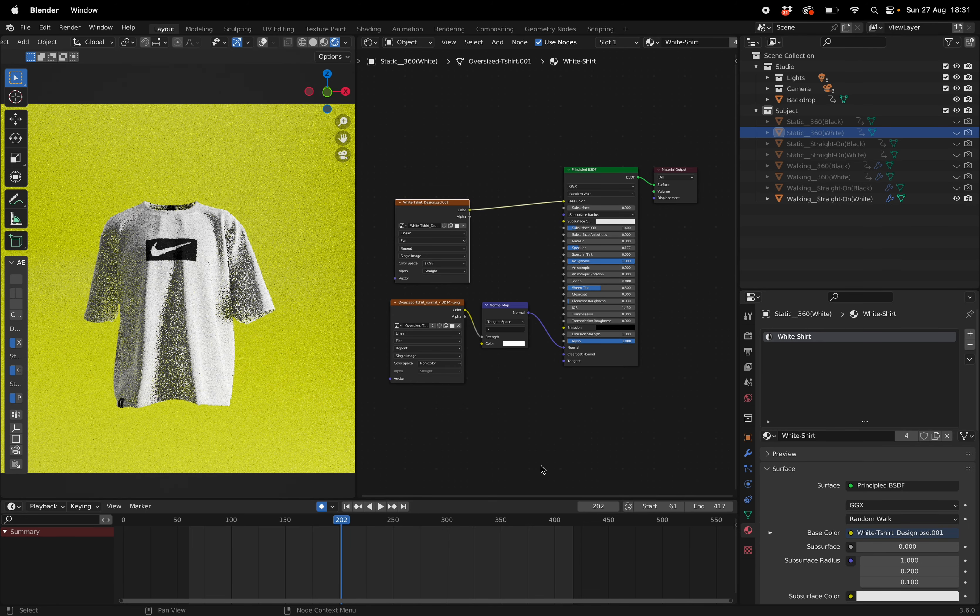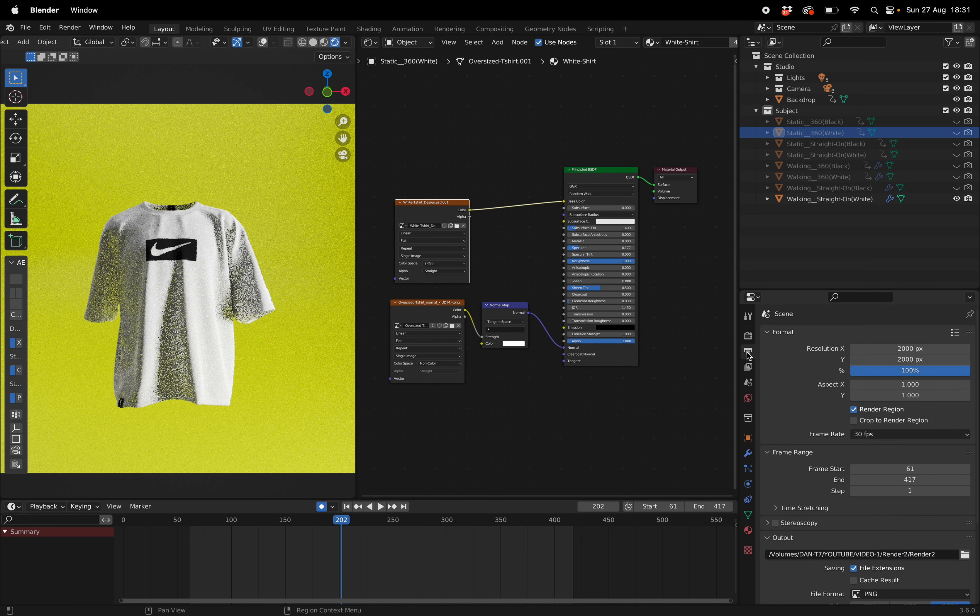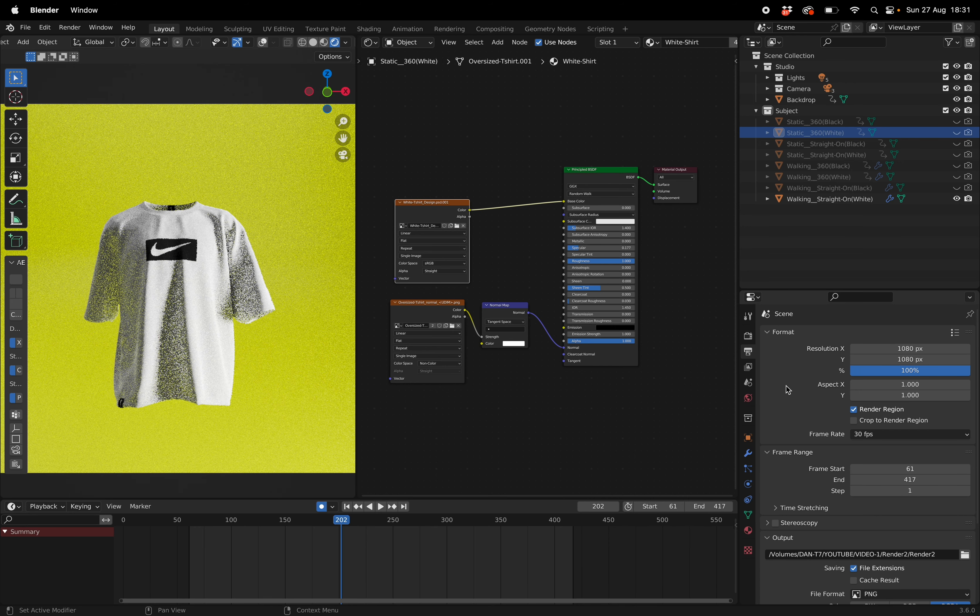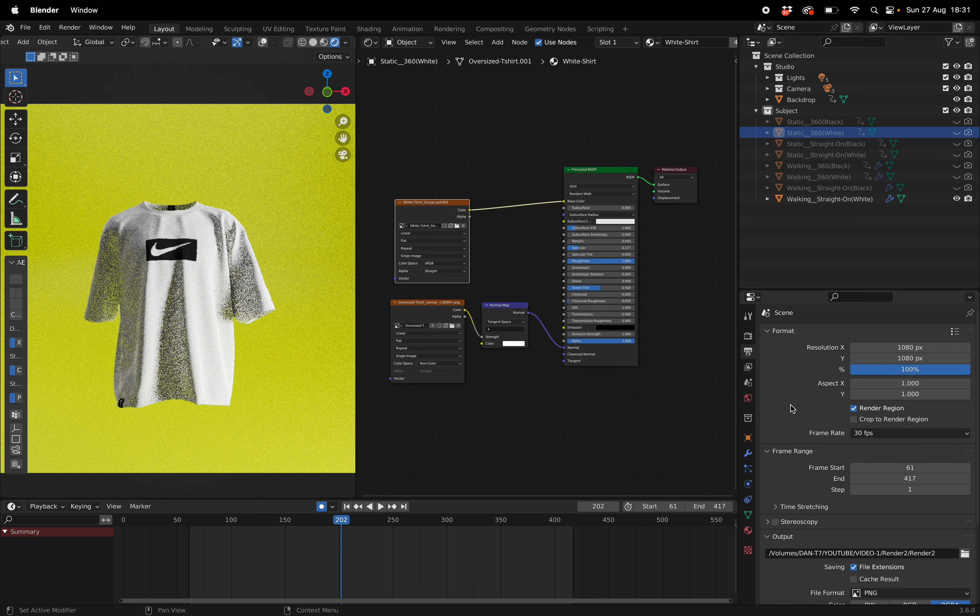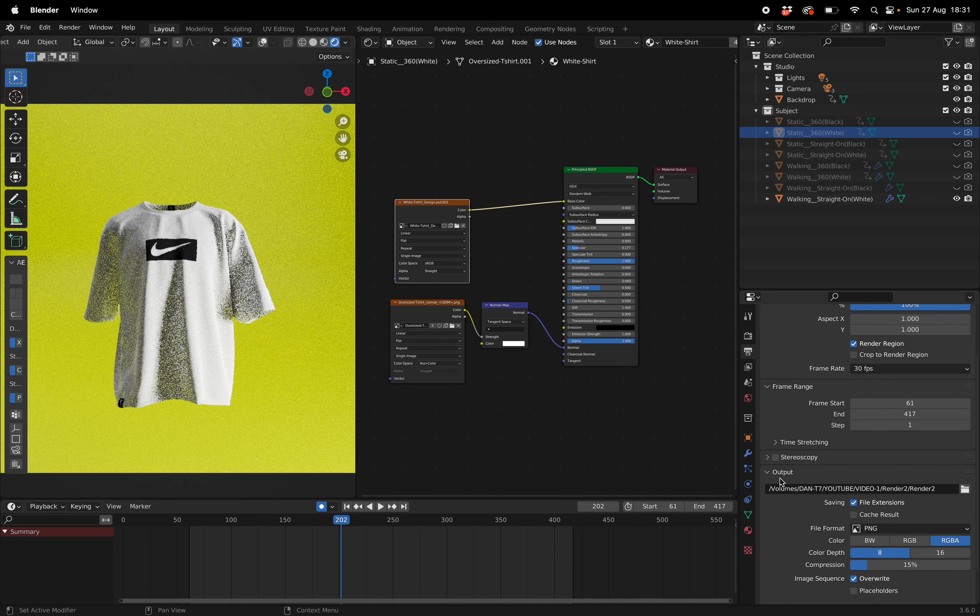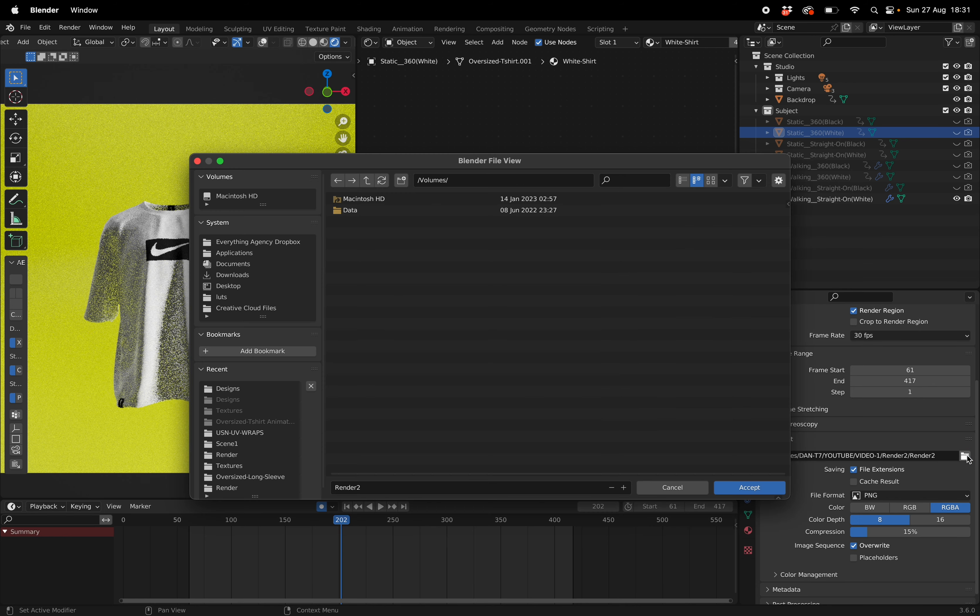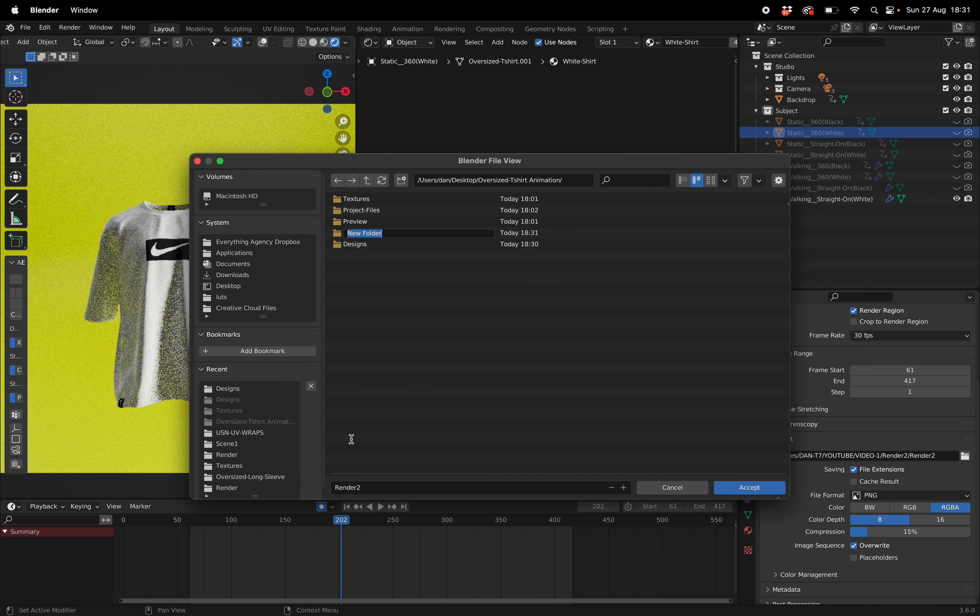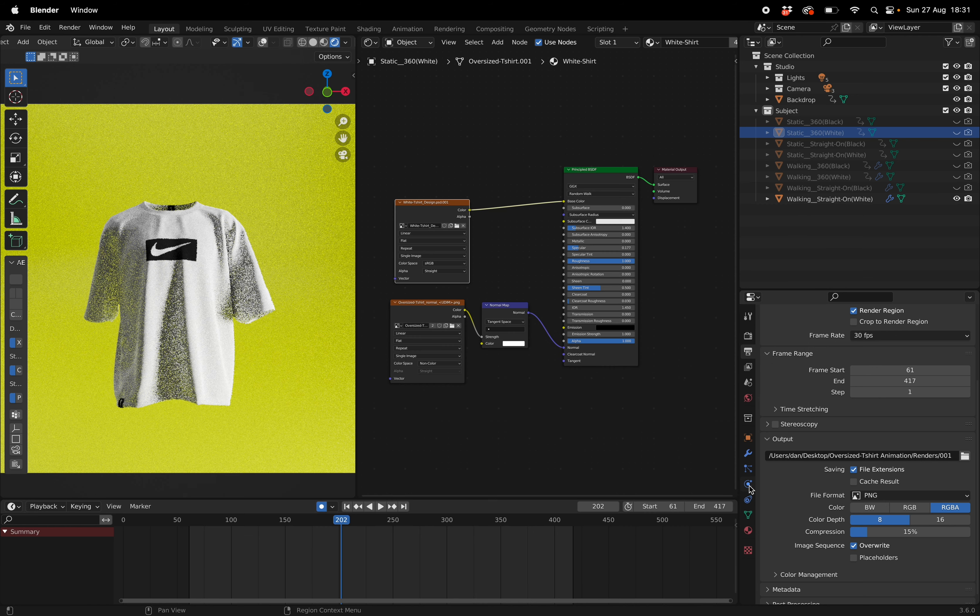Now for exporting we're going to go into our output settings. Depending on your computer let's set this to 1080 by 1080. This is basically a one by one crop. Then from here we're going to set our output so we can go into our folder. I'm going to export this straight into the exact same folder that this project is in. We're going to make a new folder called renders and then just say 01 whatever you want to call it and hit okay.